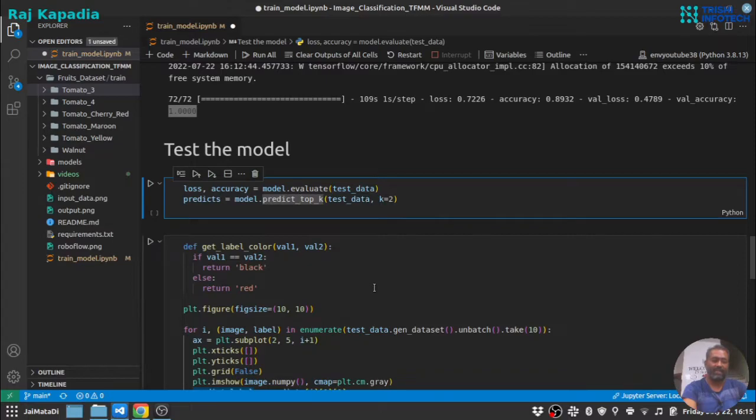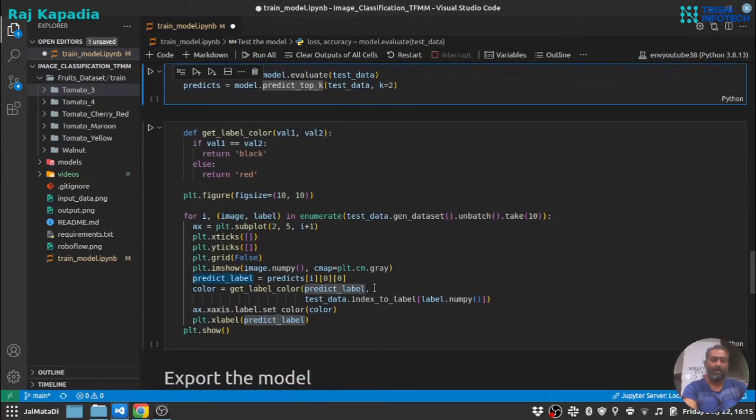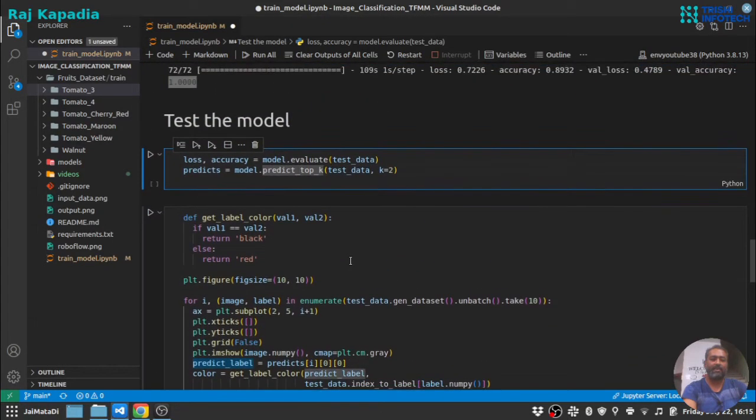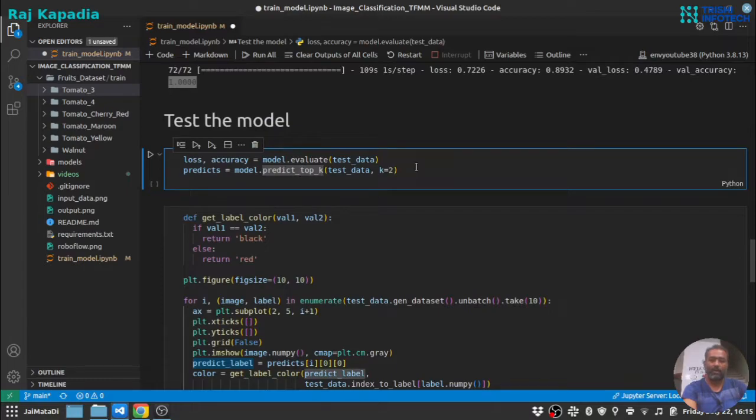What we will do, we will first see the loss and accuracy on test data, then get the prediction of the test data and we will visualize the test data and see if we can find any misclassification.